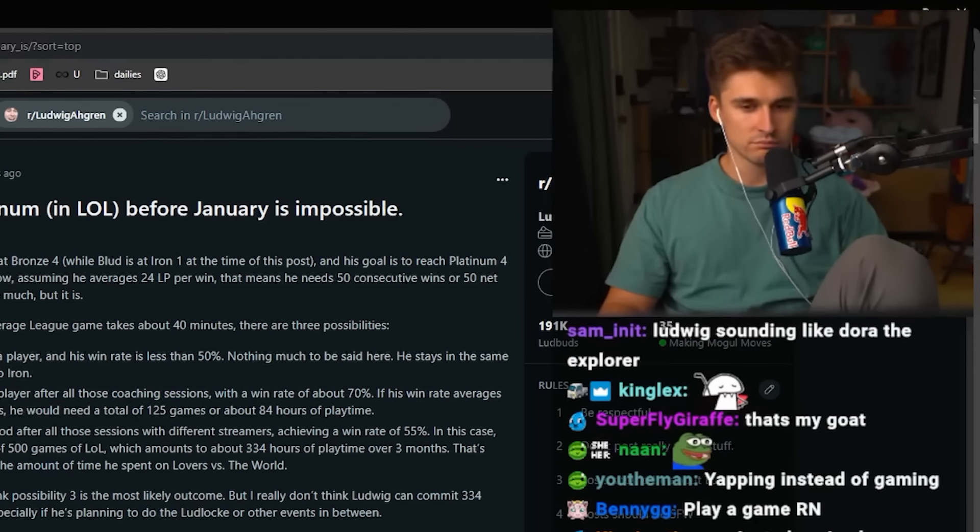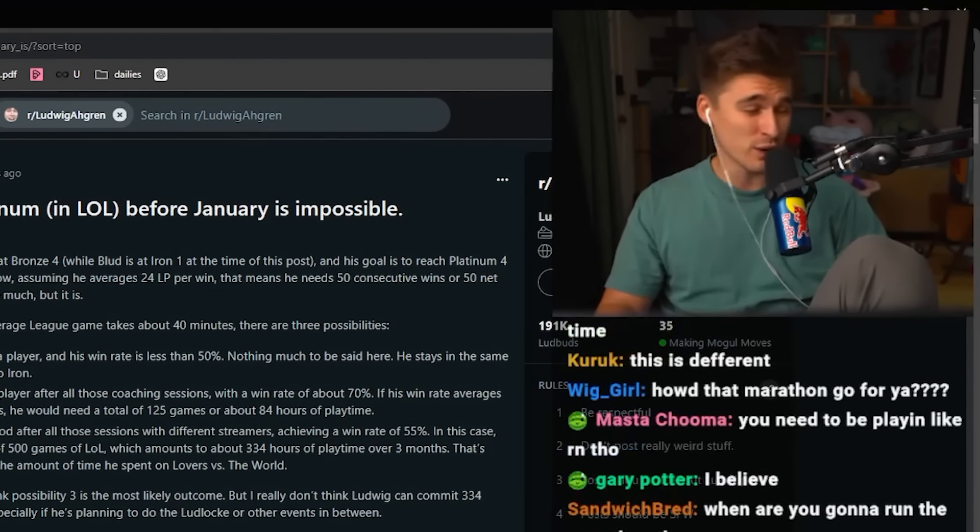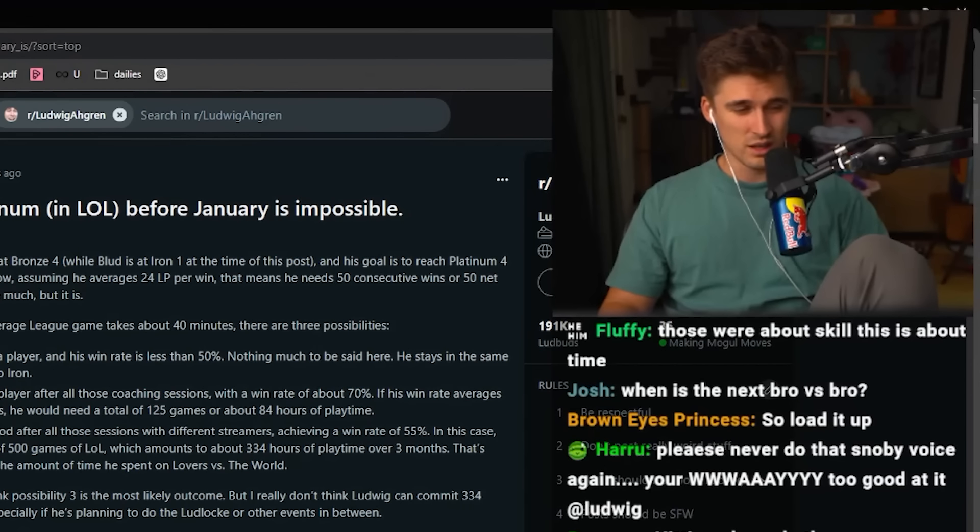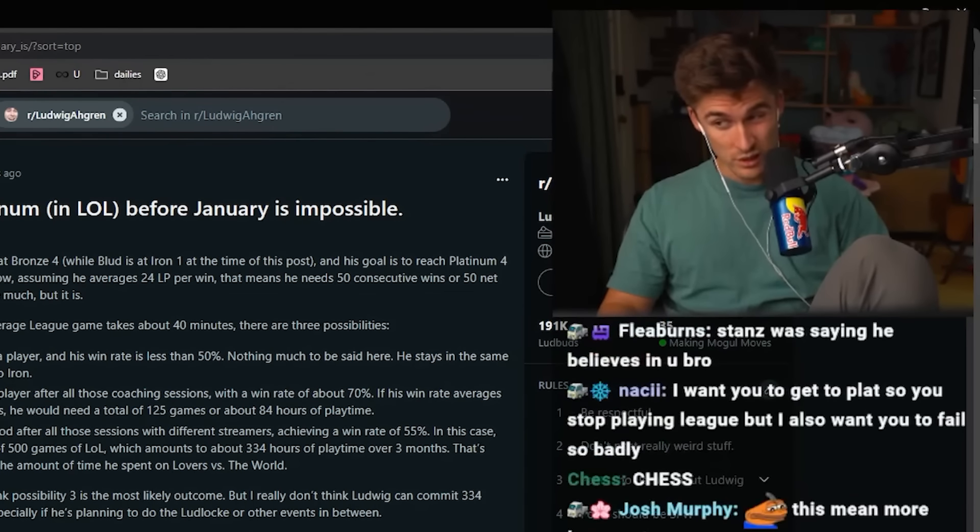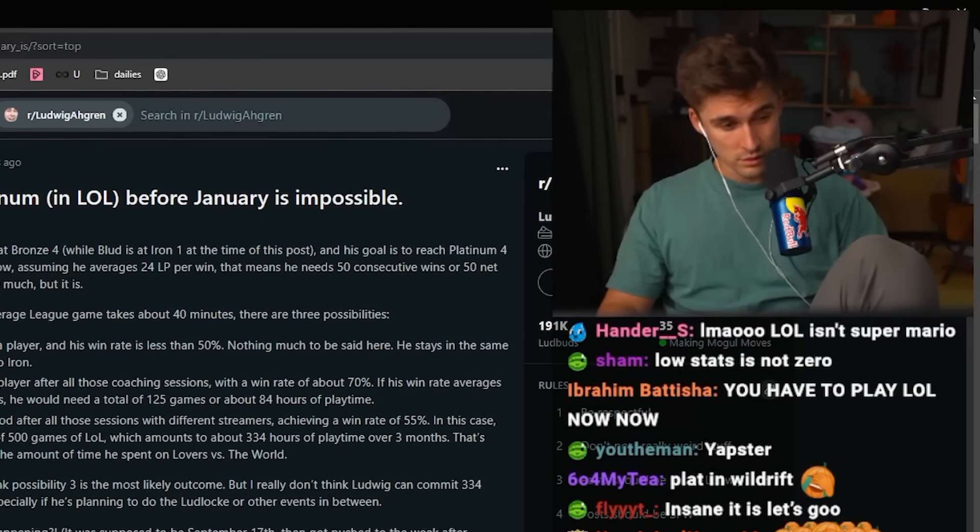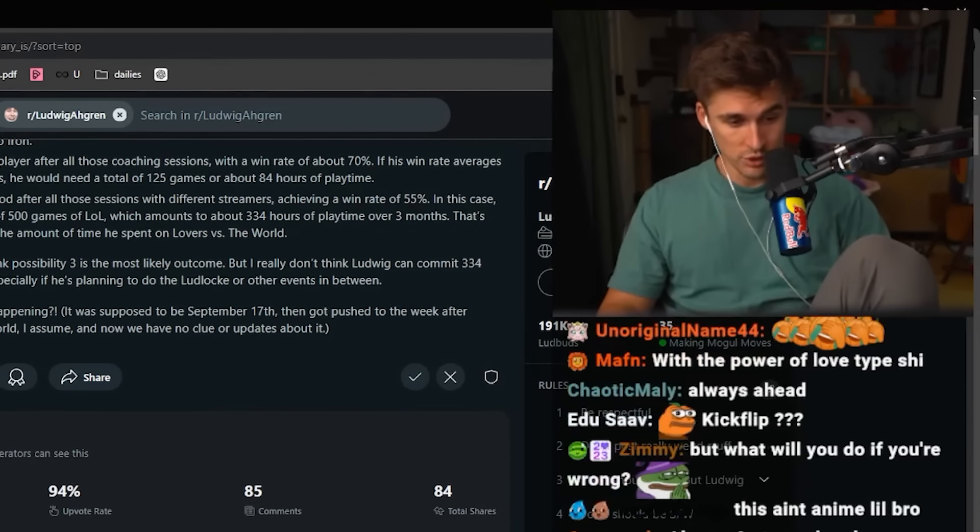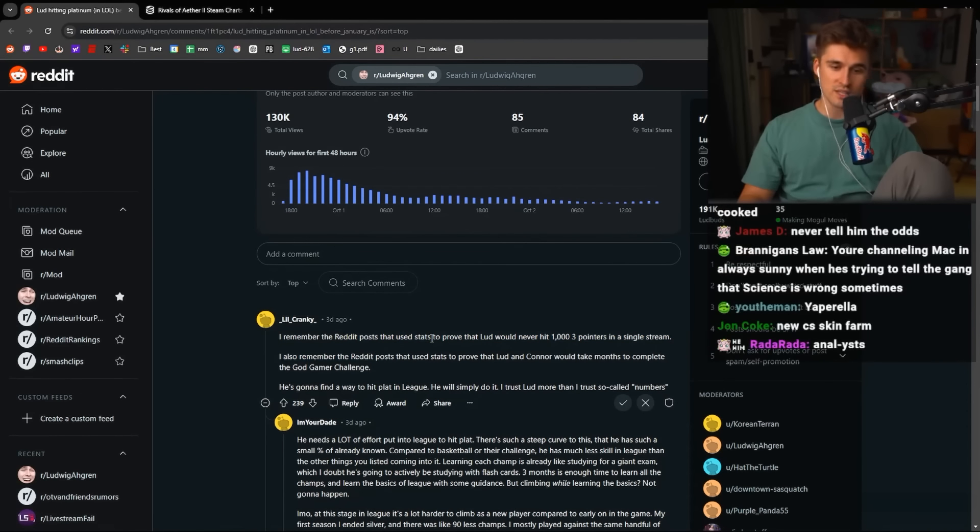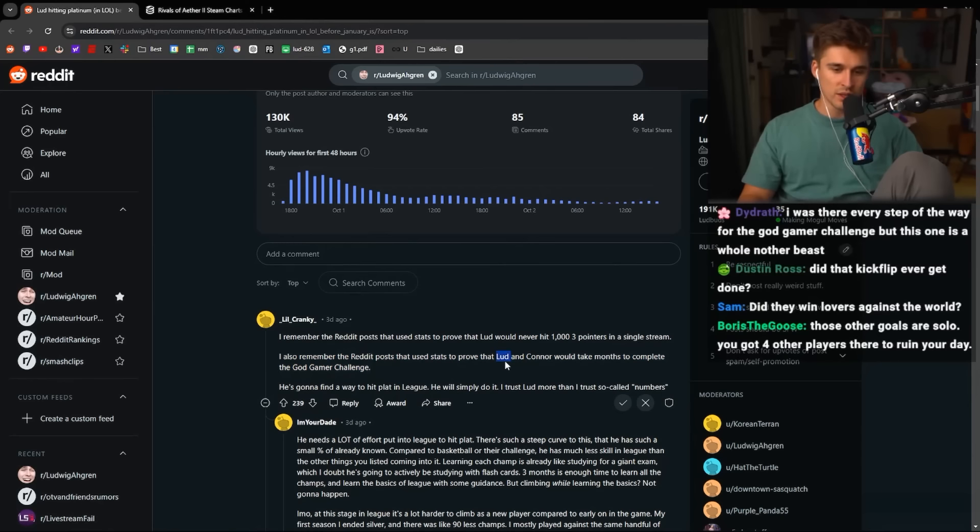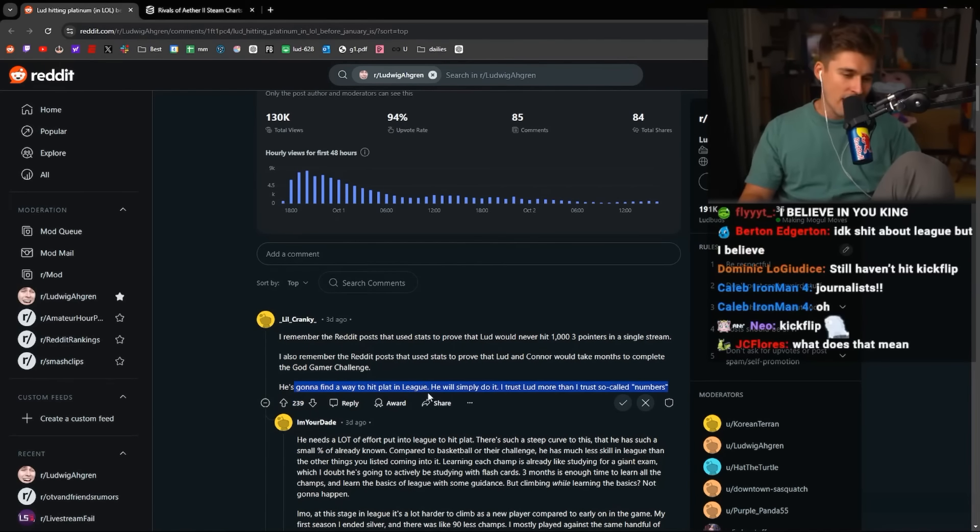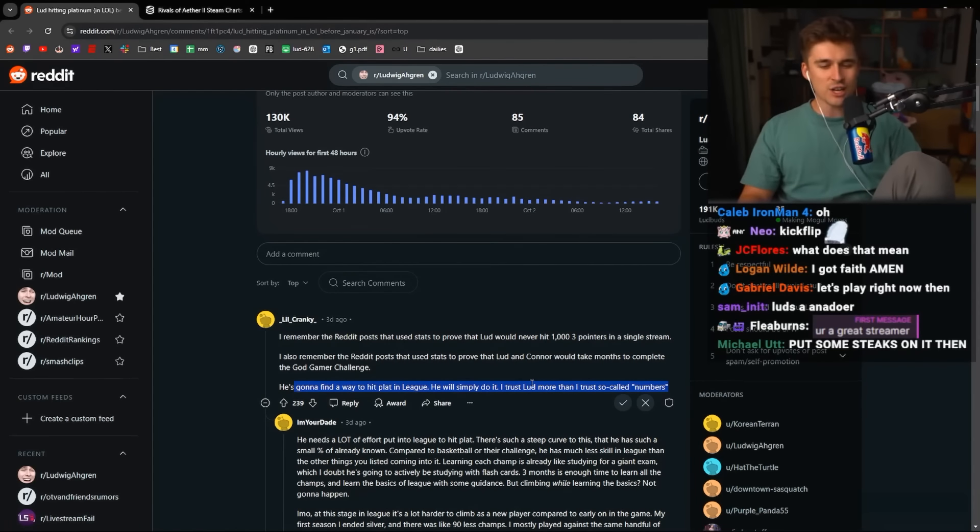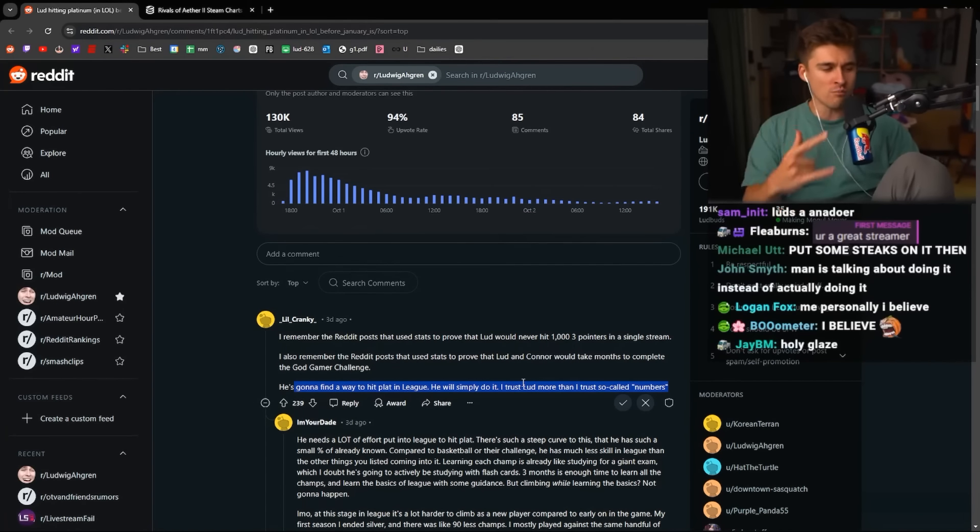Okay. All right. I don't need to say shit anymore. I don't care to prove you right or wrong. Okay? Because there's analysts. All right? And there's doers. You know what you are. I know what I am. I remember the Reddit post that used to use stats to prove Ludwig could never hit 1,000 three-point single stream. I remember the Reddit post that would prove that Lud and Connor would take months to complete God Gamer. He's going to find a way to hit plat. He will simply do it. I trust Lud more than the so-called numbers.